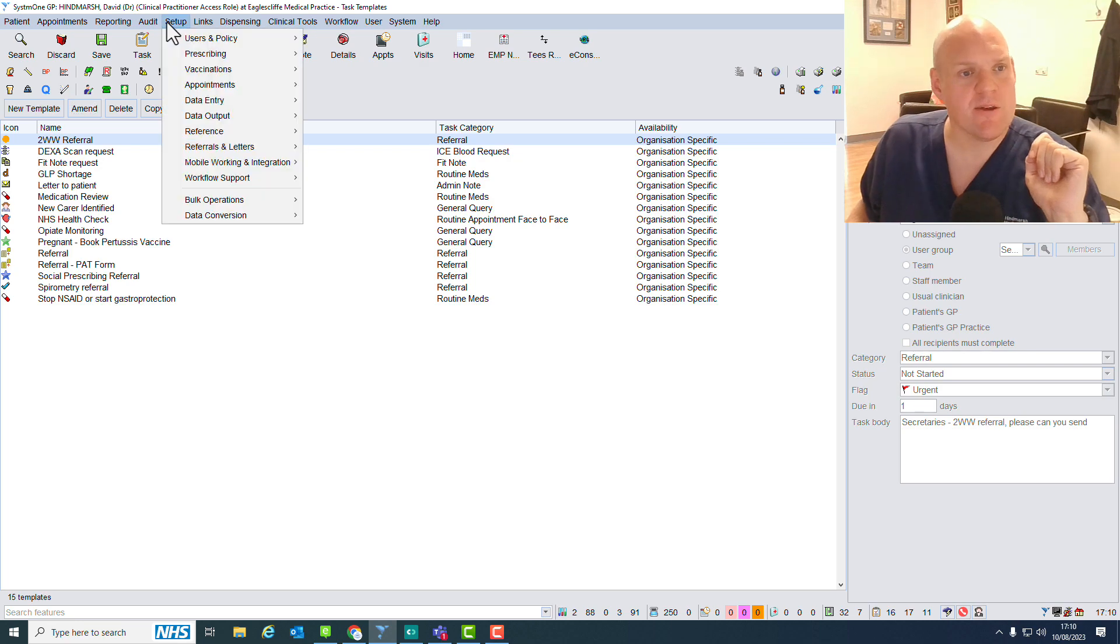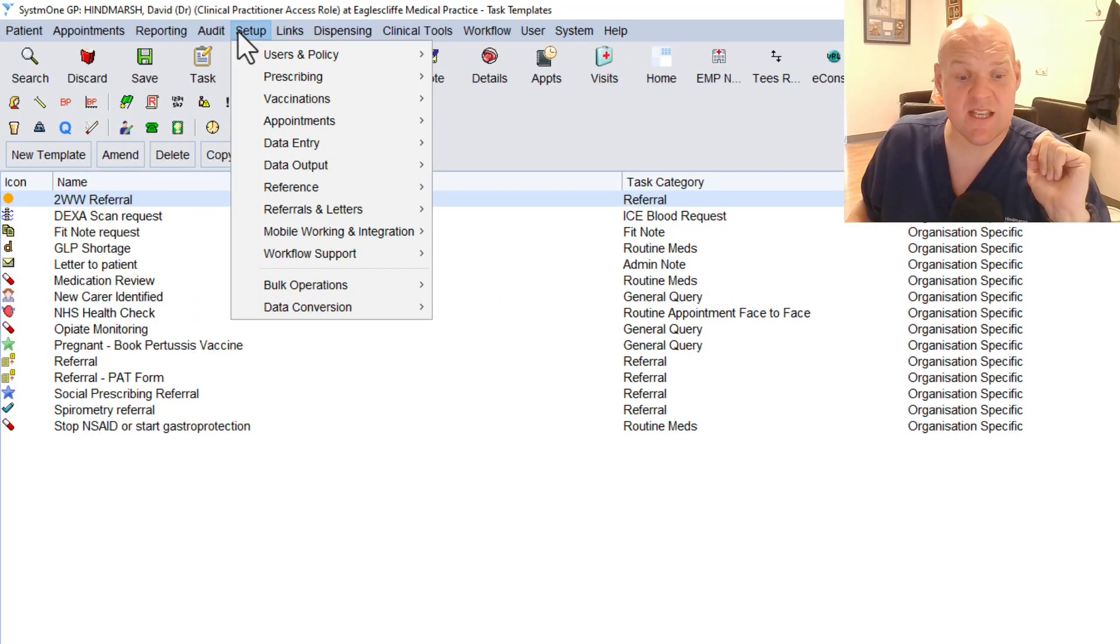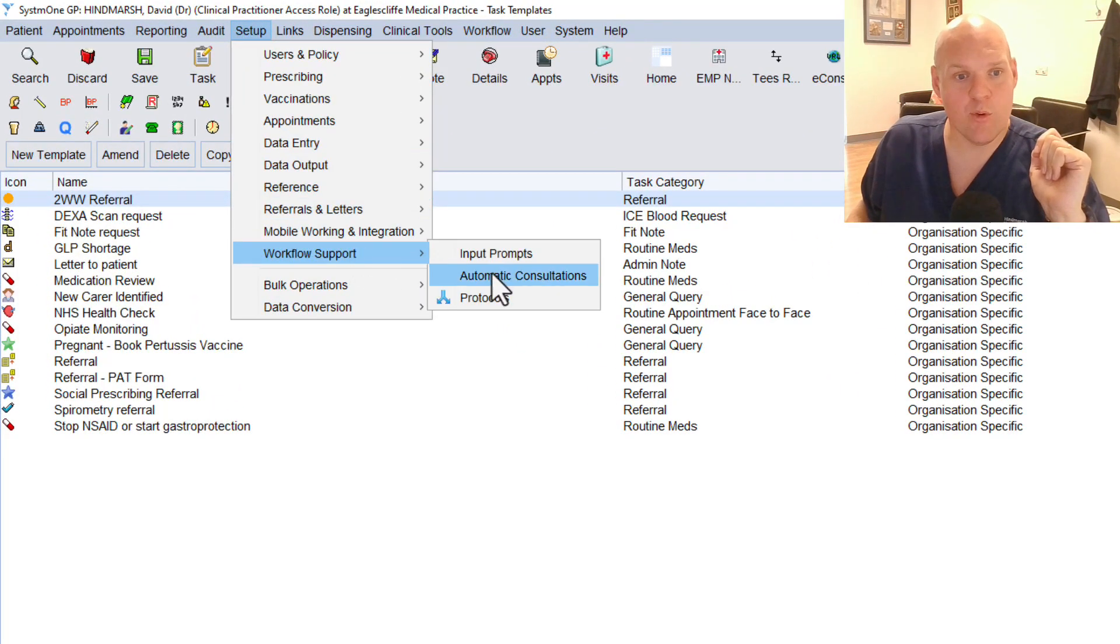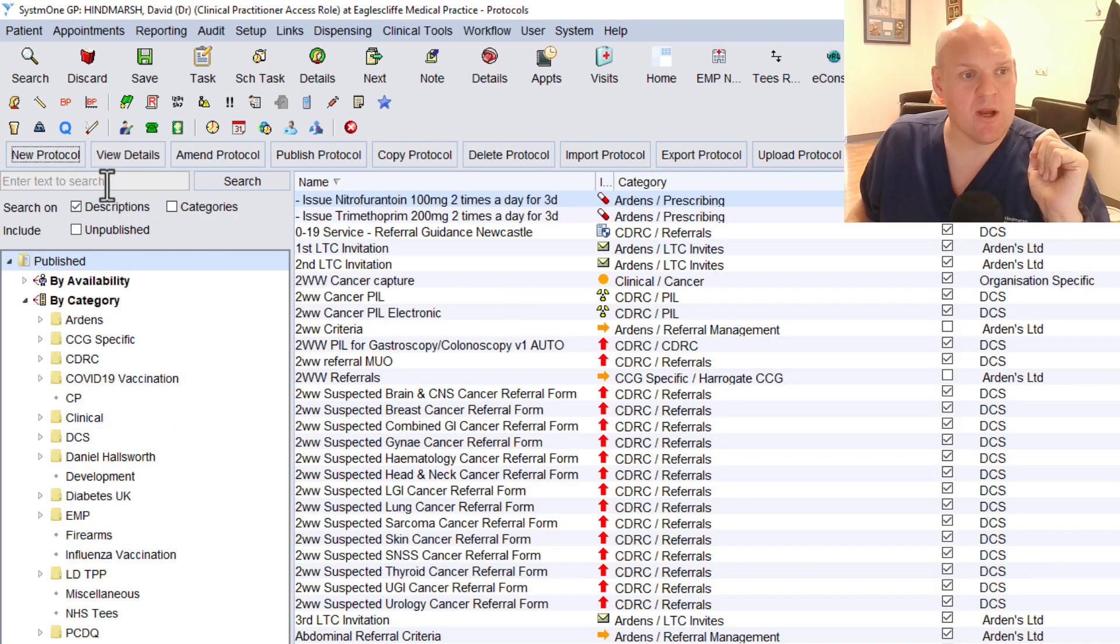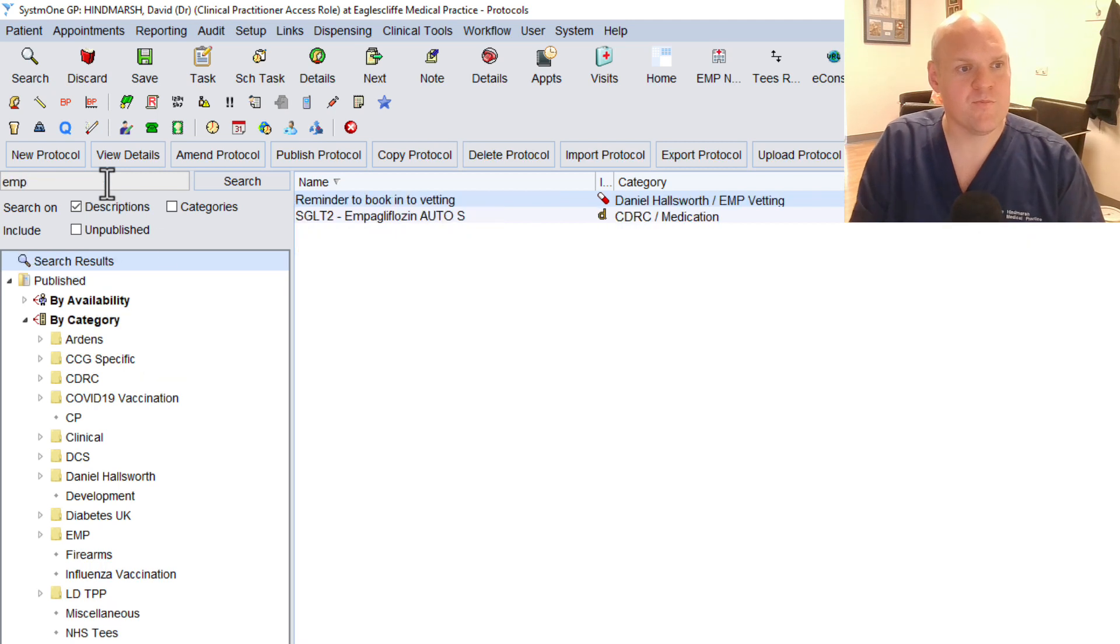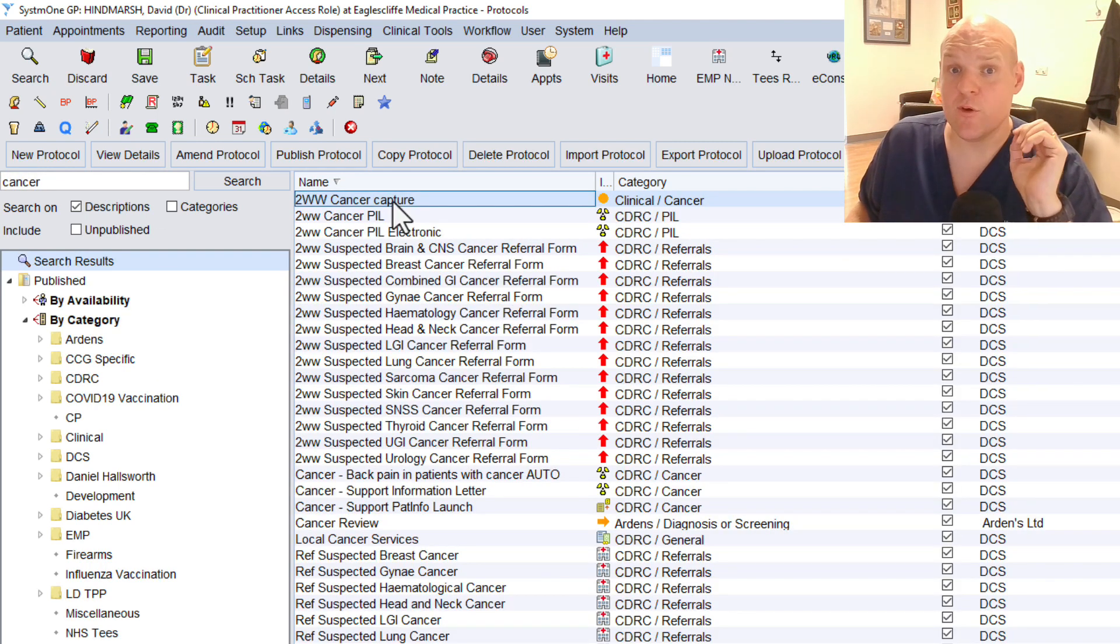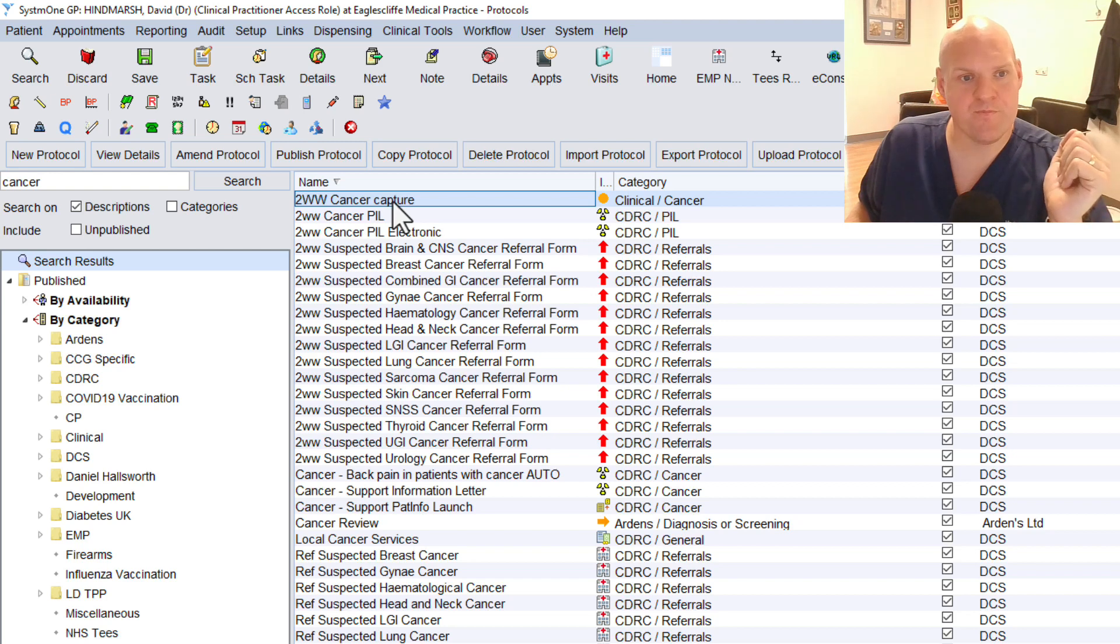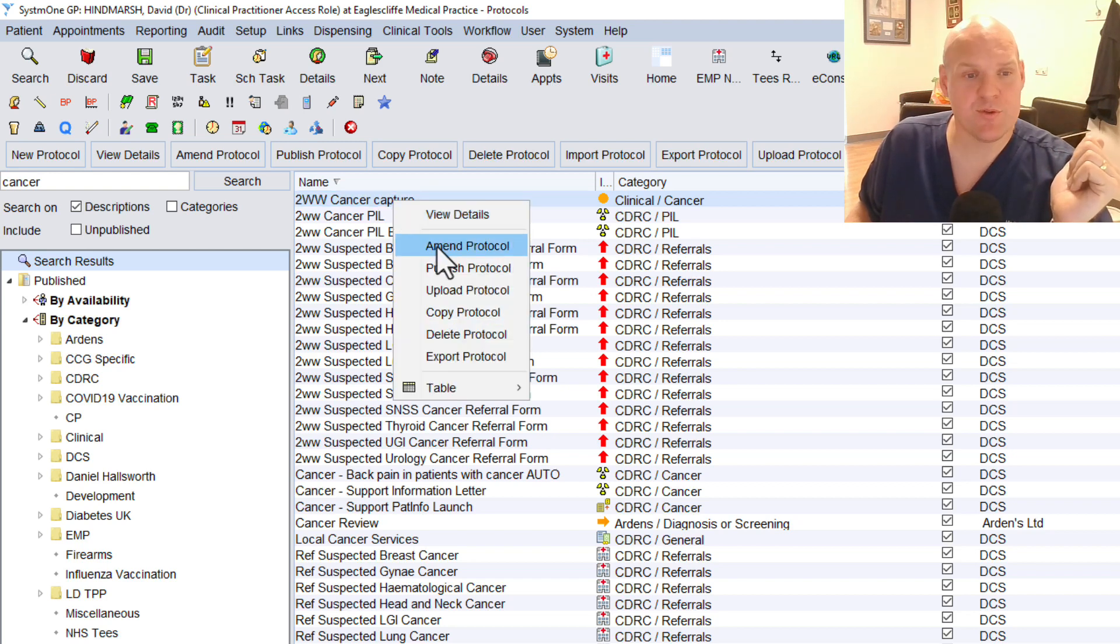So let's go into our protocols themselves. Setup again, Workflow Support, and this little protocols here. So I'm going to search for our protocol. I've got it here under Cancer Capture. And what we're going to do is hit Amend Protocol, just so I can talk you through it.